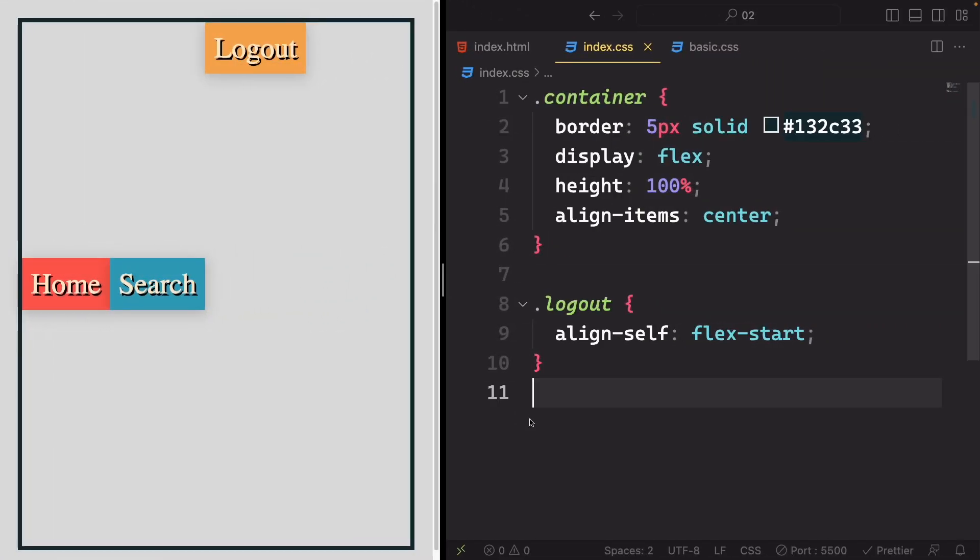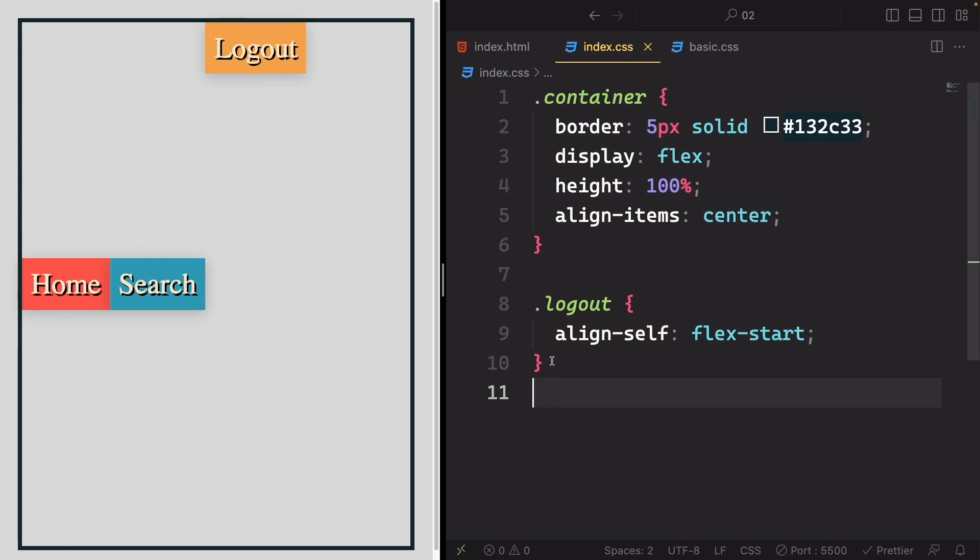Your task now is to position the home item at the very bottom. Feel free to pause the video, work on it in the code, and once you're done, return to see how I would approach it.